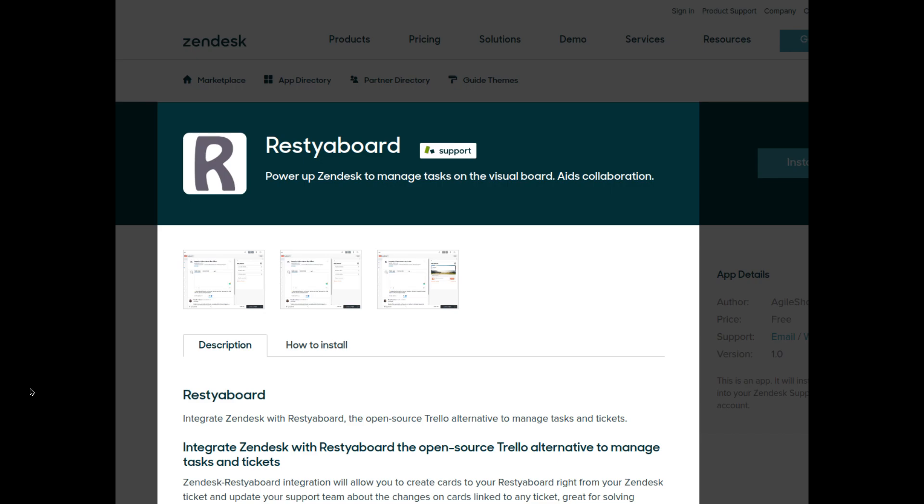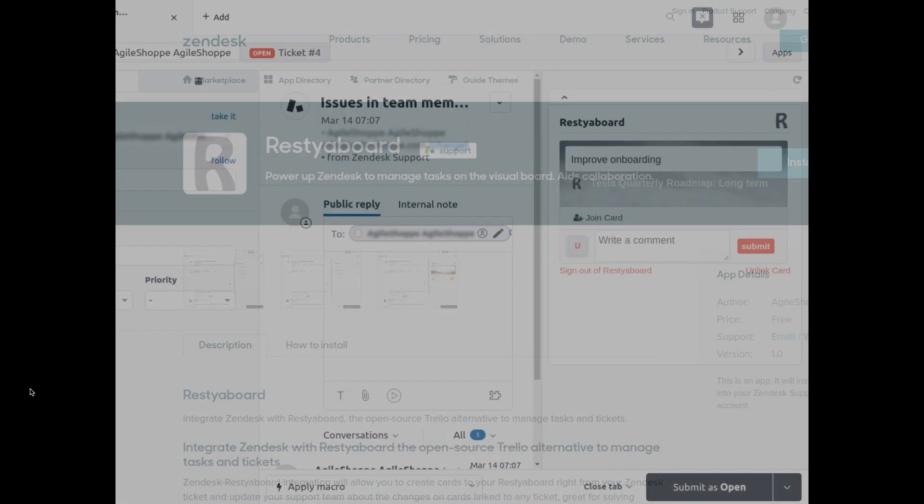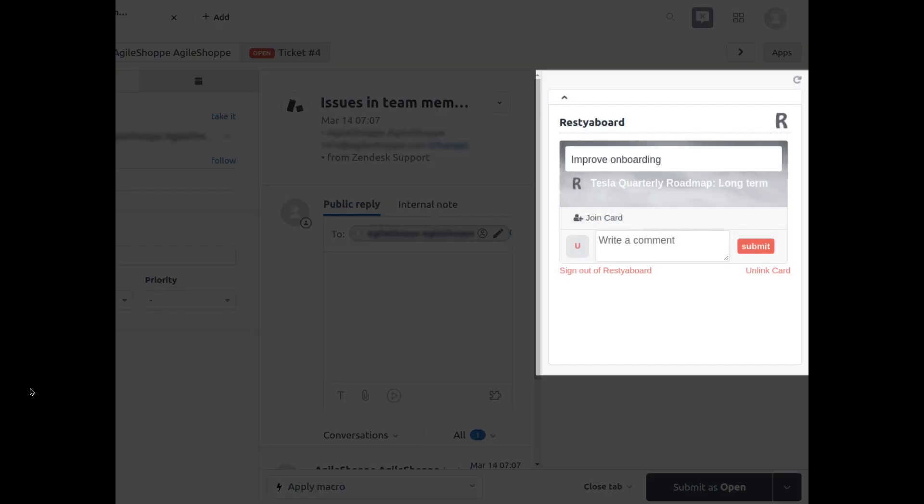Zendesk app is also available in this version, which enables users to access their Restia board directly from the Zendesk ticket and allows users to create Restia board cards from the Zendesk ticket. The Zendesk app also allows users to link already existing Restia board cards from the Zendesk ticket.